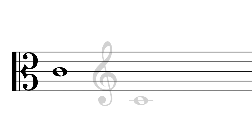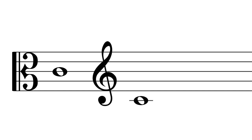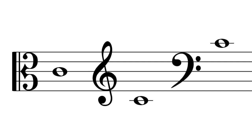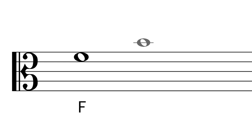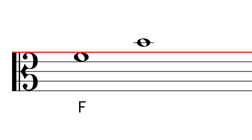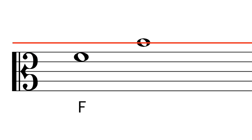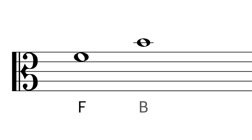This is middle C, and remember, this is not just a C, but middle C, exactly the same as this note in treble clef and also this in bass clef. And they sound exactly the same. C, D, E, F, G, A, B. So this is B.